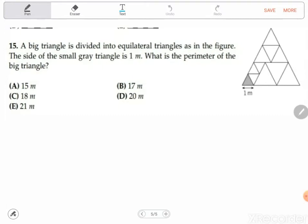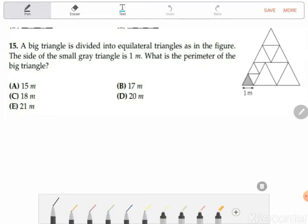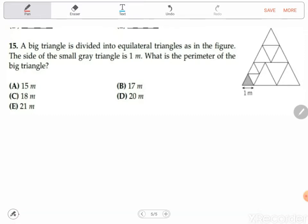On to the next question. It says a big triangle is divided into equilateral triangles, and the side of the small gray triangle is one meter. What's the perimeter of the big triangle? It's a very interesting question — it's very easy once you understand it, and you can do these questions very easily. We have equilateral triangles.